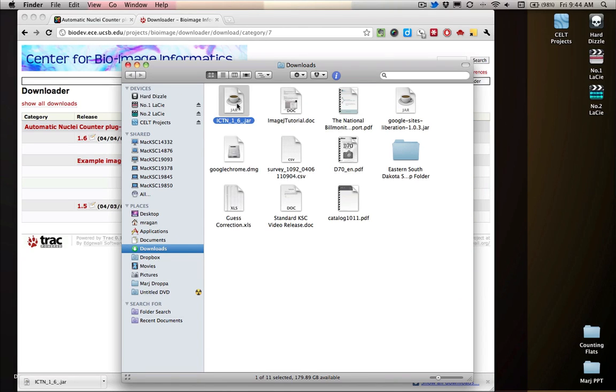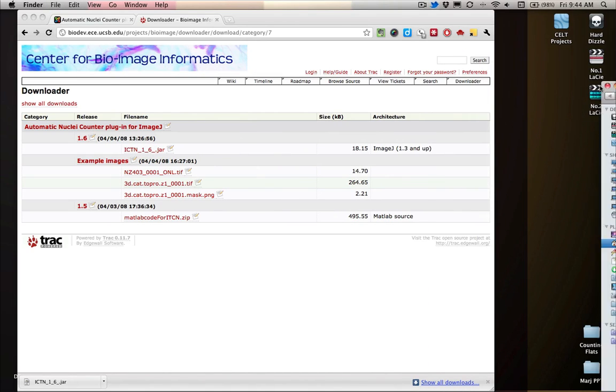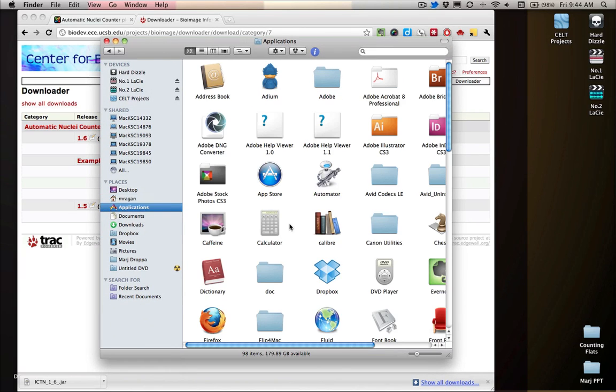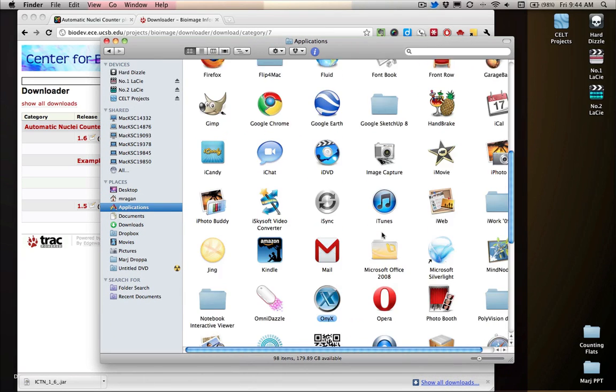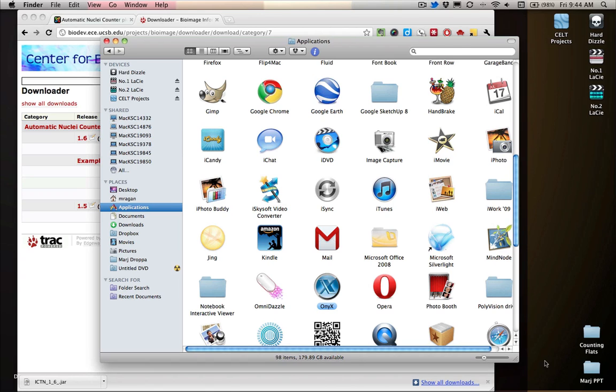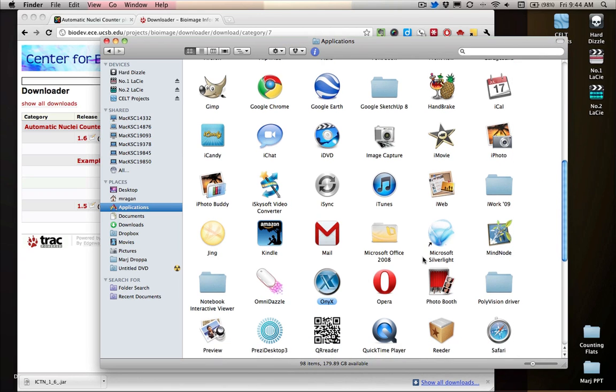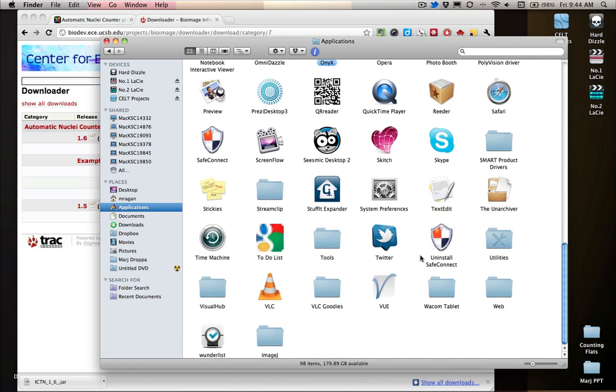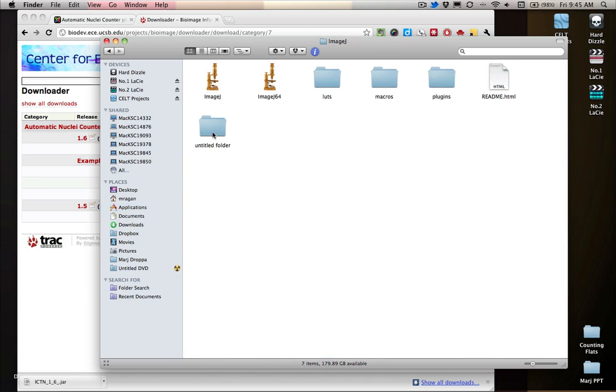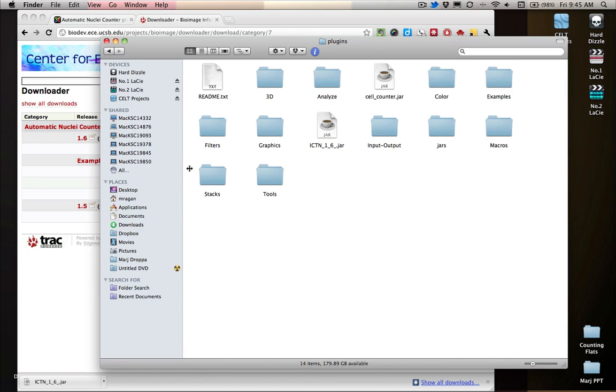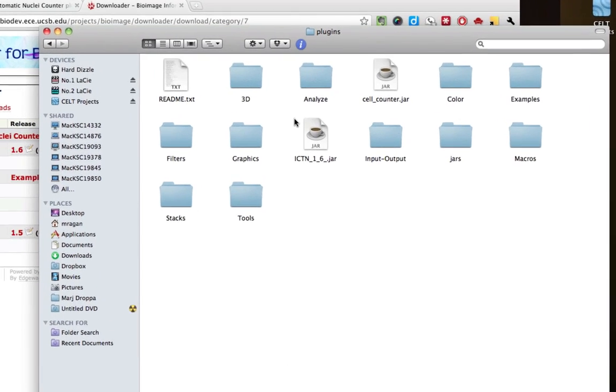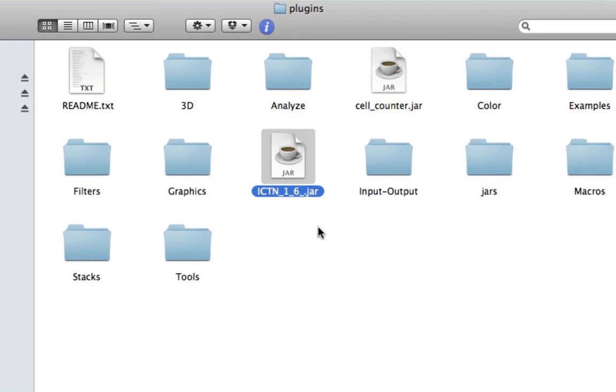And so then you just have to take this file and put it inside of the plugins folder for ImageJ. If you're working on a Mac, then you just have to find the folder for ImageJ. So then inside of this, we just jump into our plugins folder and then we drag that file right into here. You can see that I've already dragged in my little ITCN file.